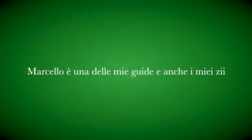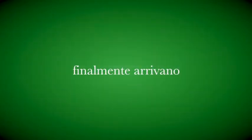La risposta è Marcello. Zia, Sio, ci siete? Ho bisogno del vostro supporto, canale aperto. Marcello ci sei?